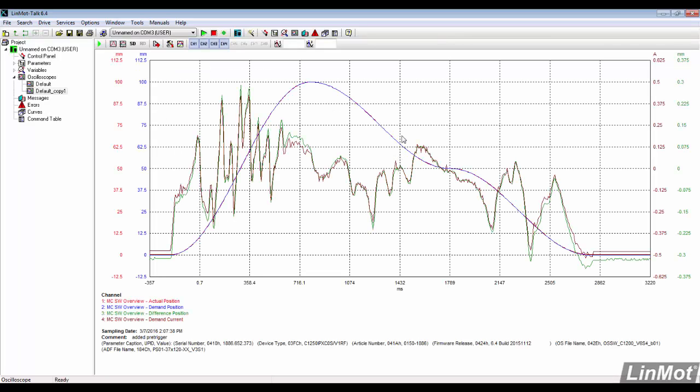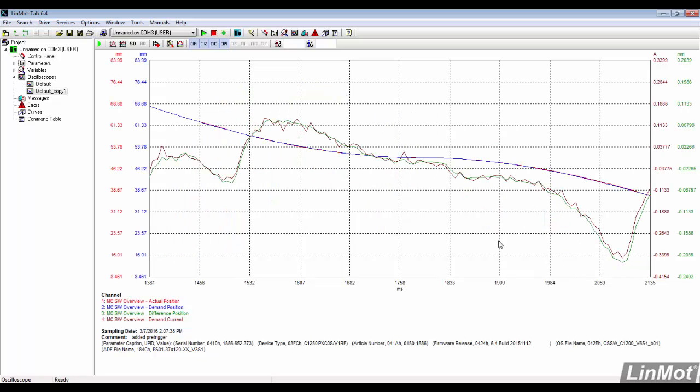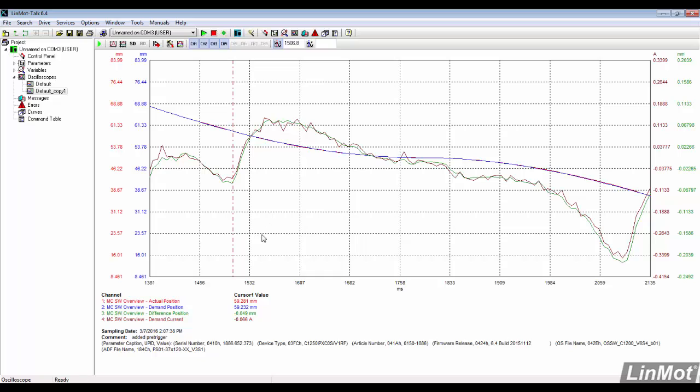When in the scope, you can click and drag to zoom in on a particular feature. There are also two cursors available that can be moved around. They allow you to see all the data at a certain point in time.